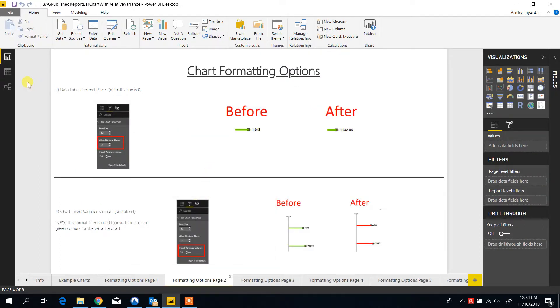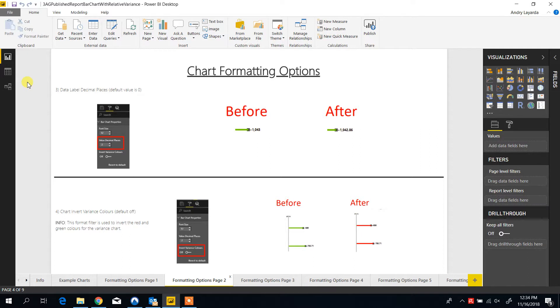The next two options are related to decimal places. You can customize how many decimal places you would like to display and also invert the variance colors. By default, negative variances are red and positive ones are green.